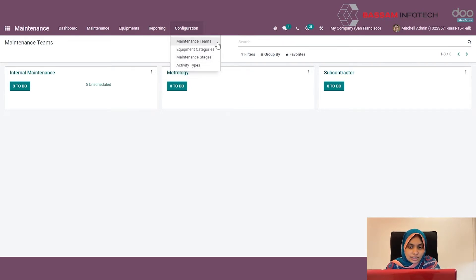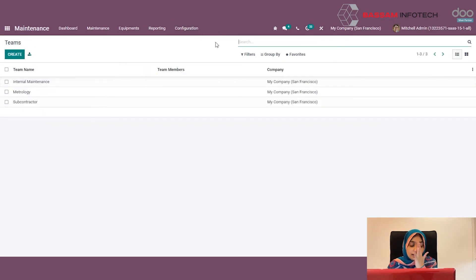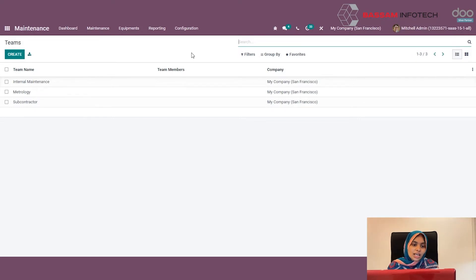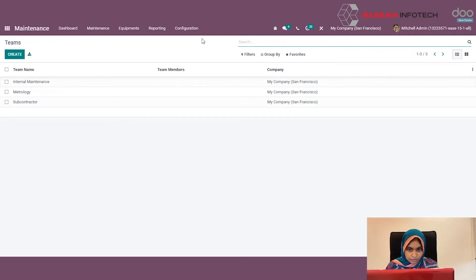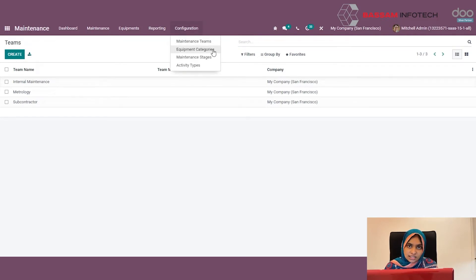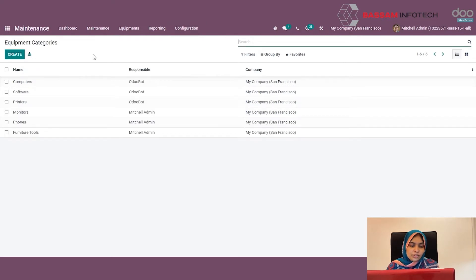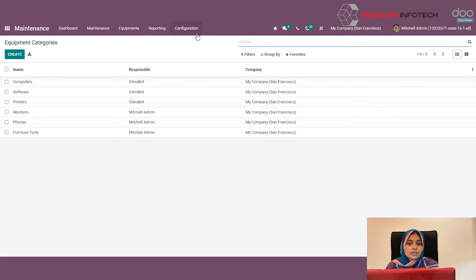If you want to create a maintenance team, just click on the maintenance team menu item. These are the listed teams I have already created. You can specify a team name, team members, and the company. If you want to create equipment categories, you can go to the equipment category menu item and specify the name, responsible user, the company, and you can also specify the maintenance stages.